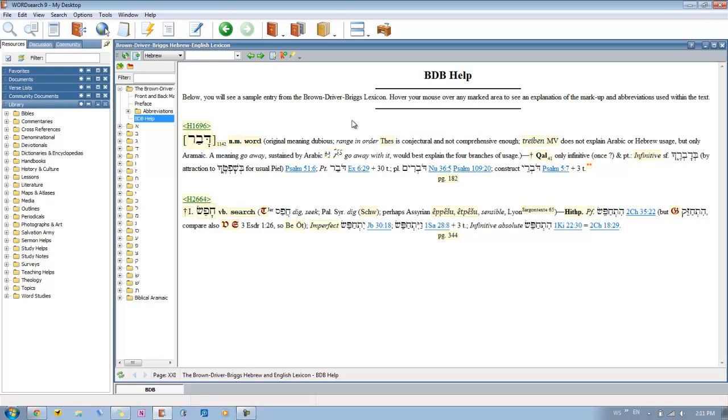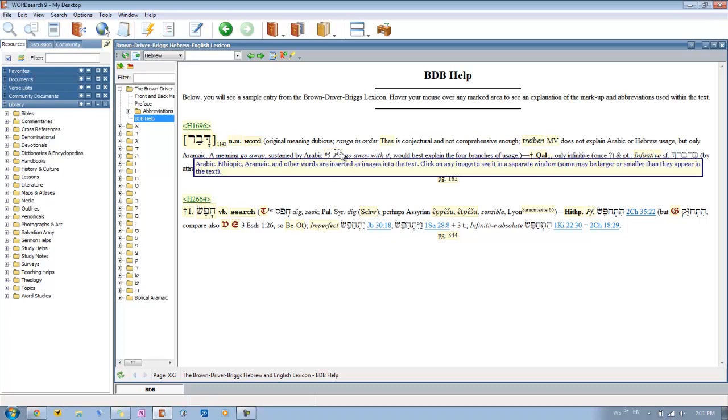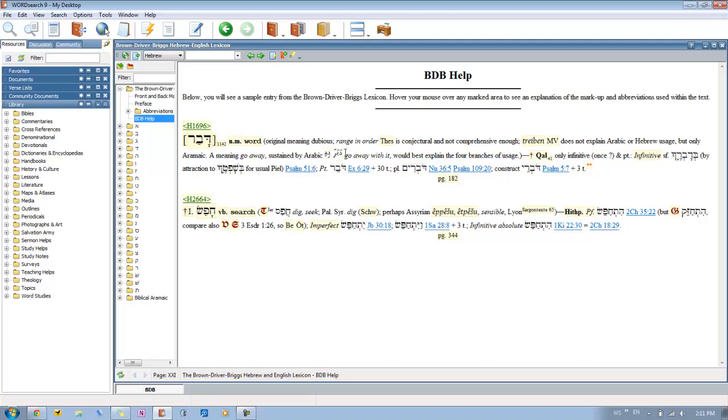Then we have more abbreviations there, and then it kind of goes on, and then you'll see here that it talks about Arabic and other languages, like Arabic, Ethiopic, and Aramaic. All those words are inserted into the text using images just to give you a clearer picture of how the words should look instead of actually using one of those fonts to display it.